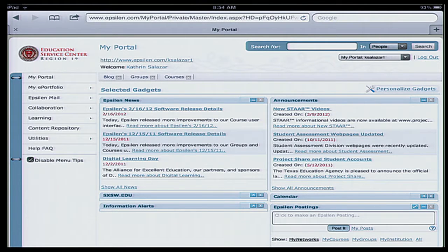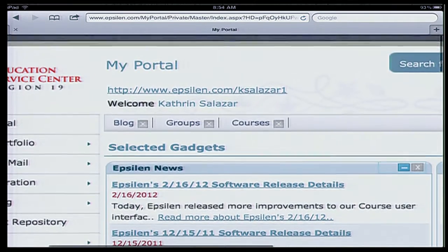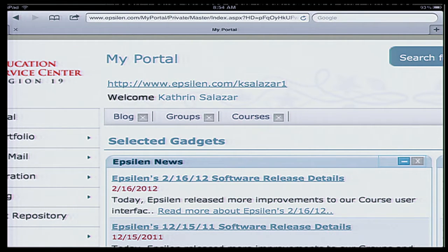The first thing I want to show you is at the top left of your screen, right above your name, is your URL address. That is the address you would want to share with your parents or students. It's always Epsilon.com with a slash and your username — for mine, it's KSalazar1.